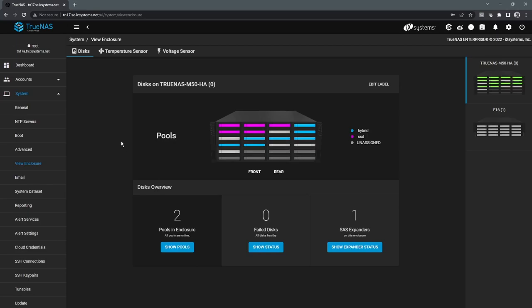The next thing we're going to take a look at is the view enclosure section. One thing to note is that this is an enterprise specific feature, not available on core. Basically what it does is it provides us a graphical view of what the actual drive population looks like in the TrueNAS appliance, and this includes any expansion shelves as well.